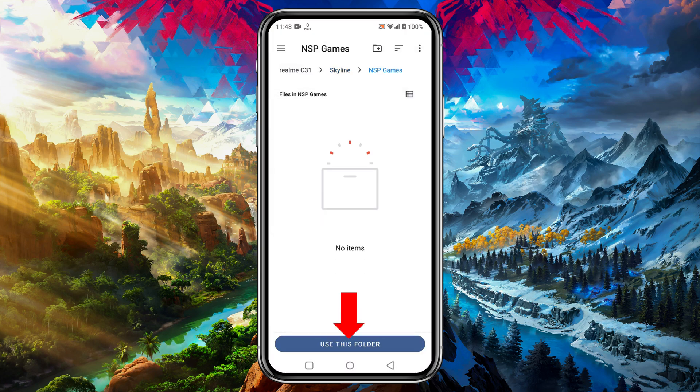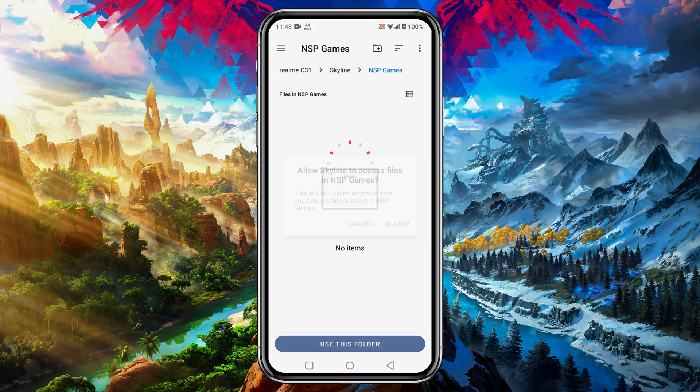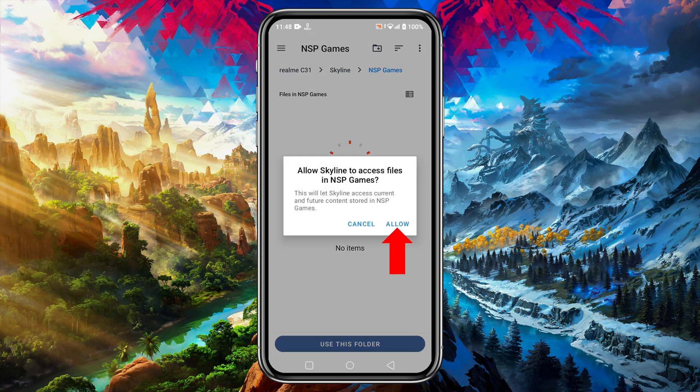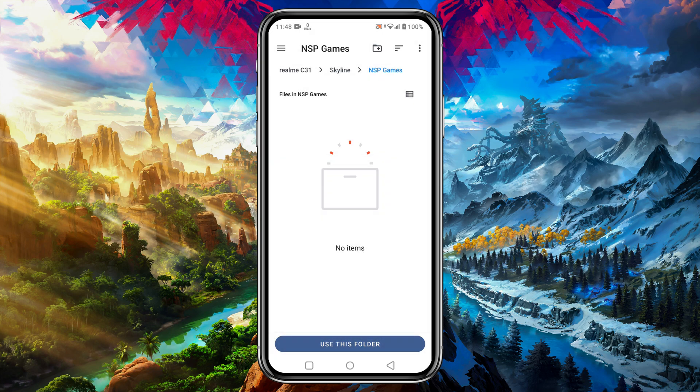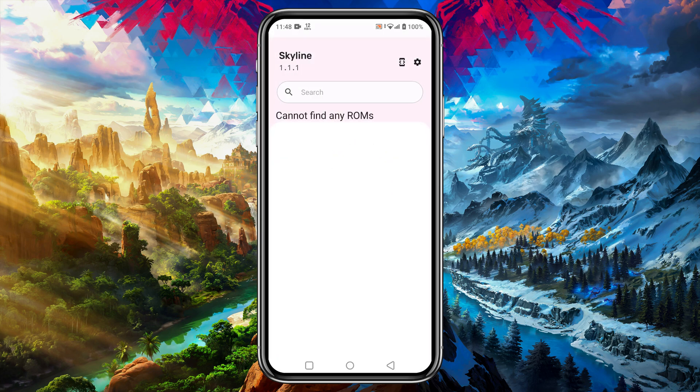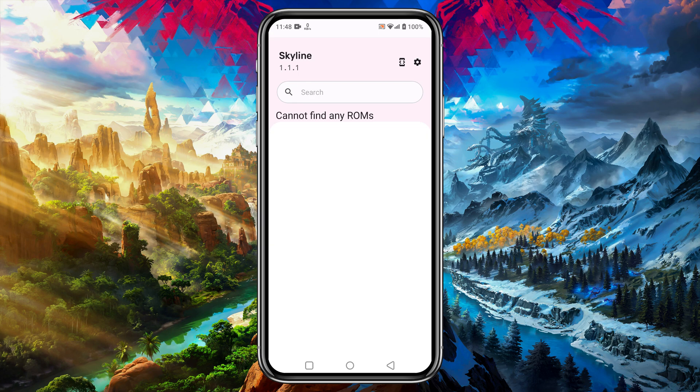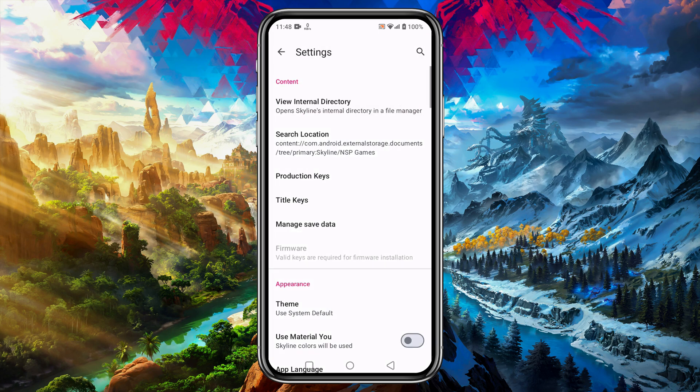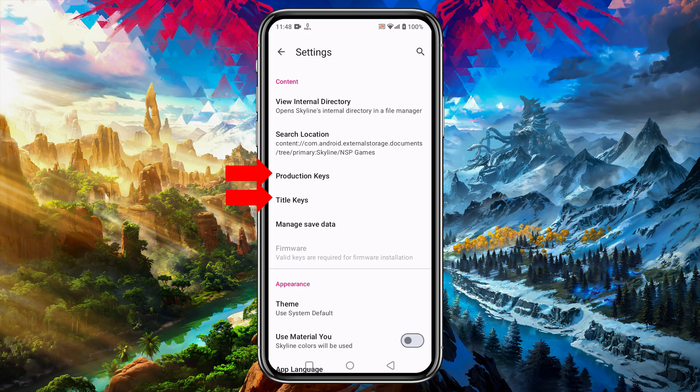Now get inside the game folder, click on the Use This Folder, and allow Skyline to get access to this folder. Now back to the Skyline. Please look at the interface, wow I like this light pink theme. Now click on the gear icon in the top left corner.